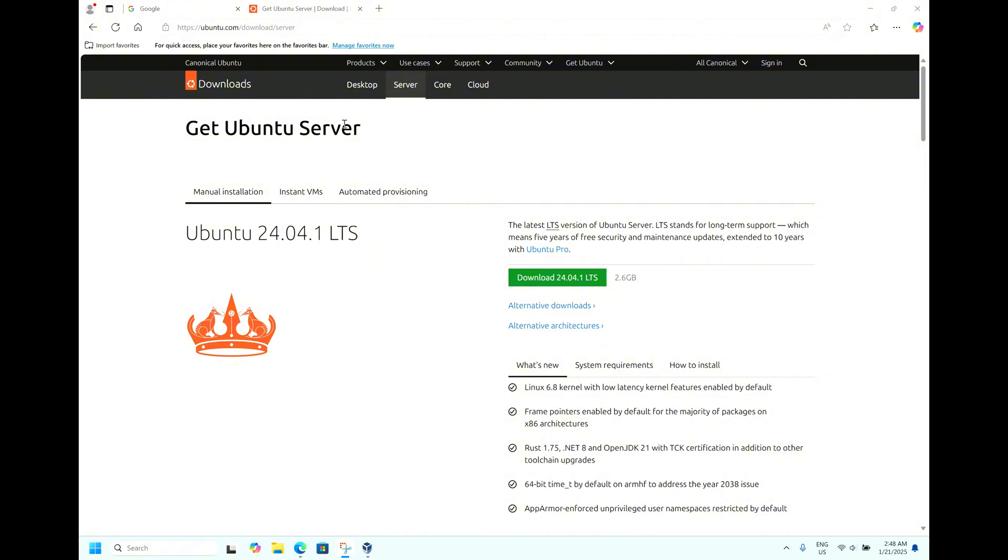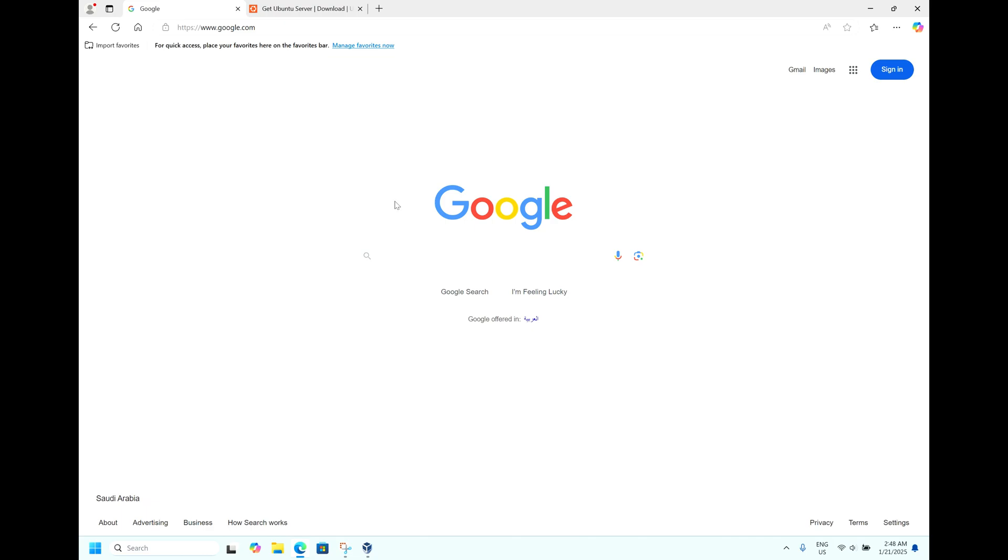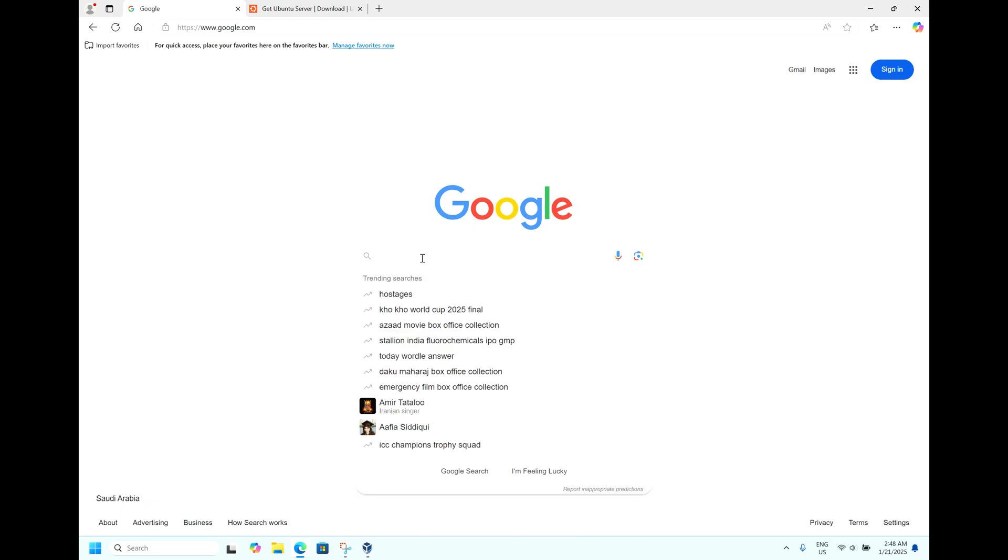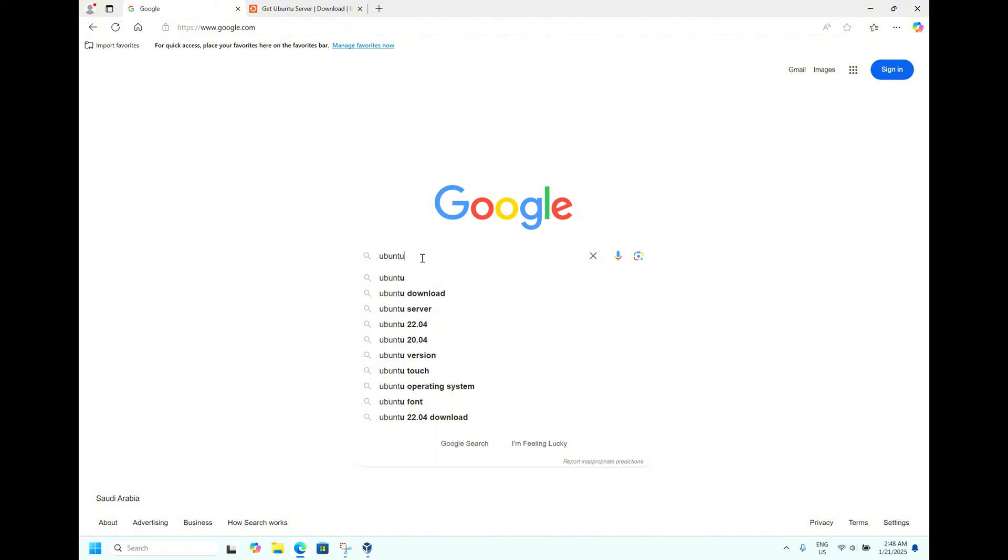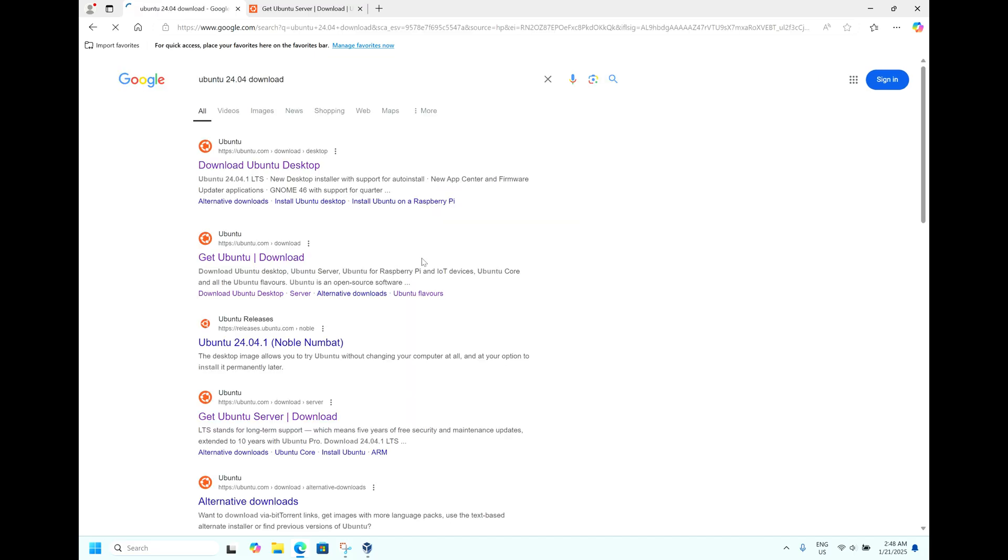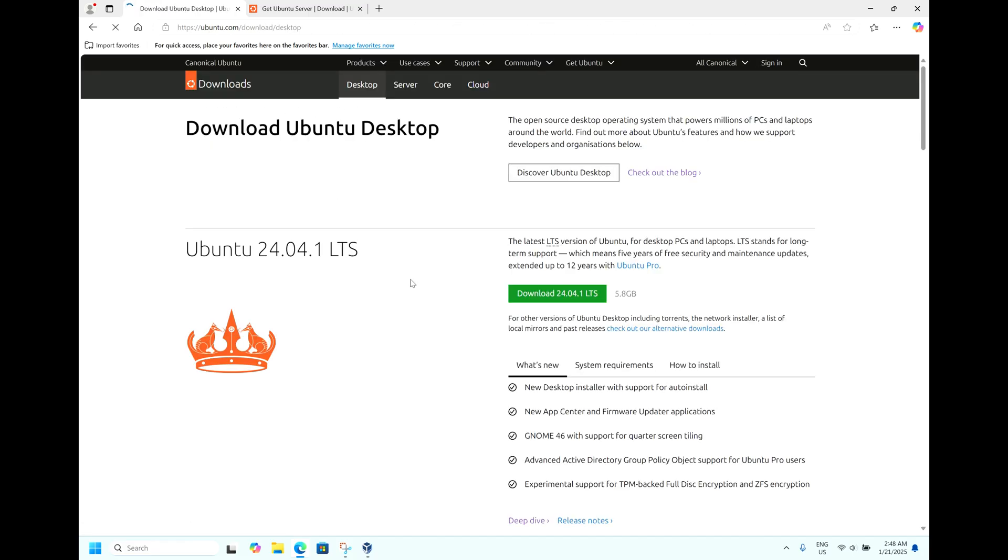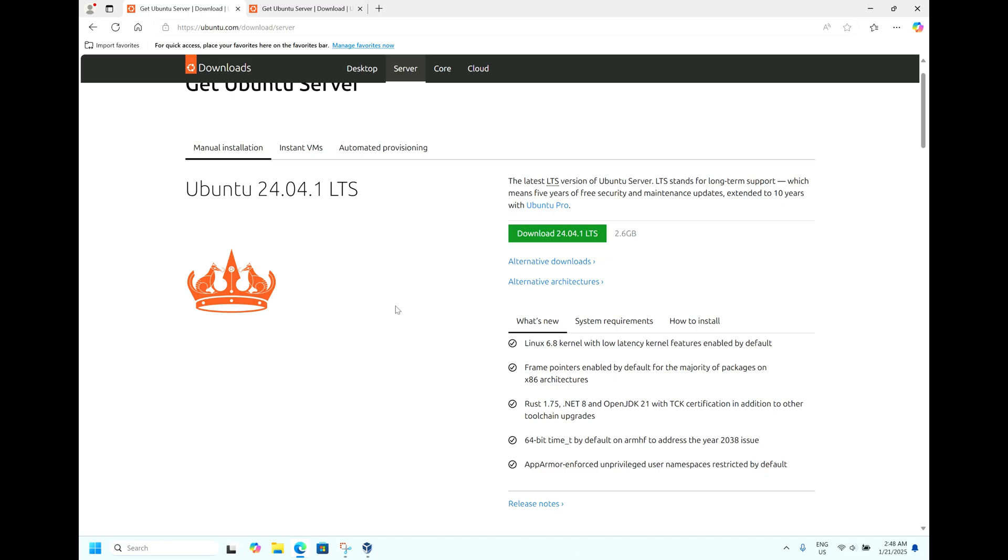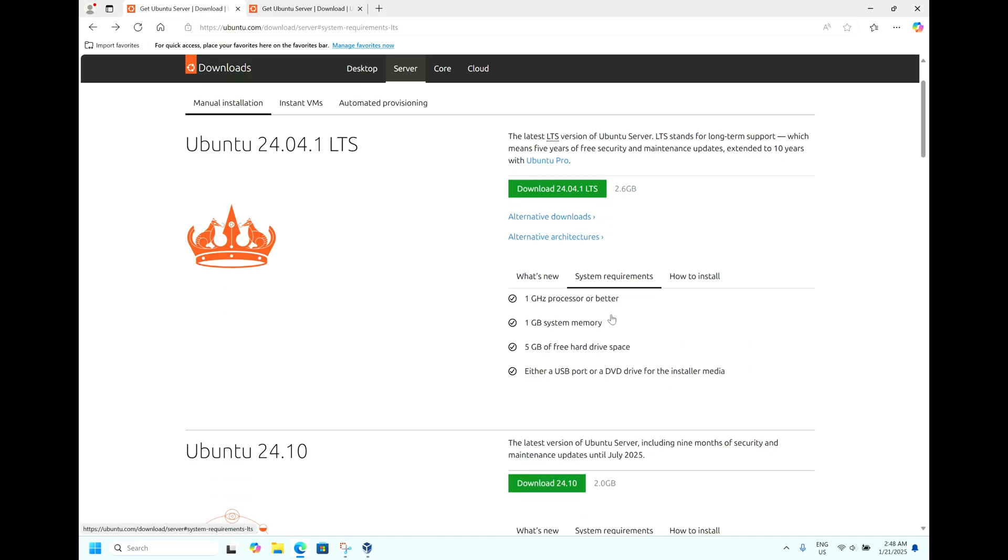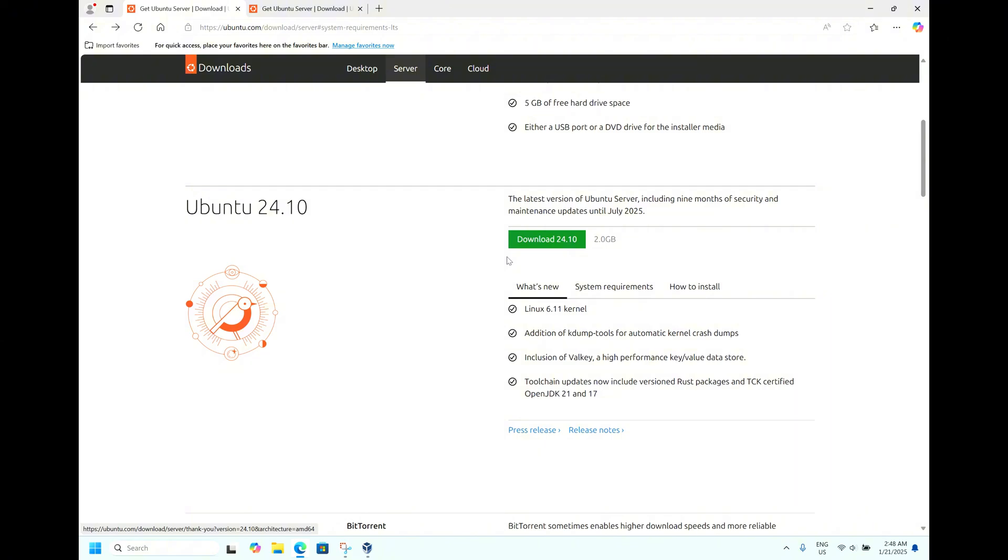To download this operating system, go to Google and write Ubuntu 24.04 download. If you want to download the server edition, go for server edition. Here you can see the ISO image of 2.6 GB and the system requirement.